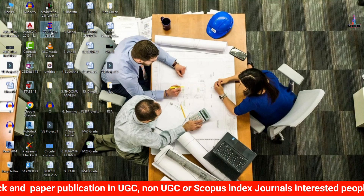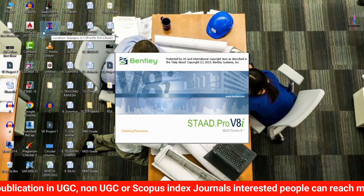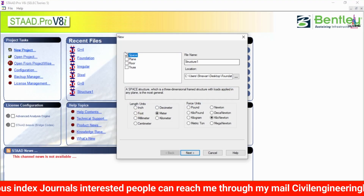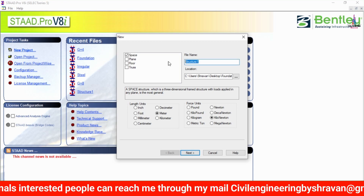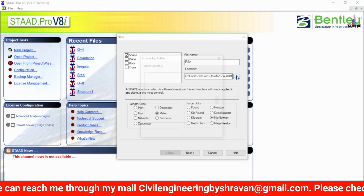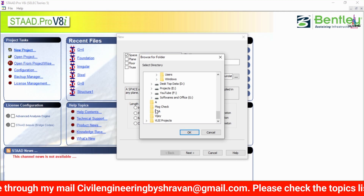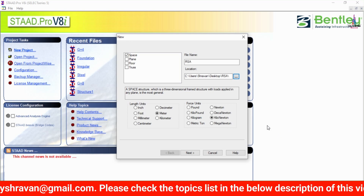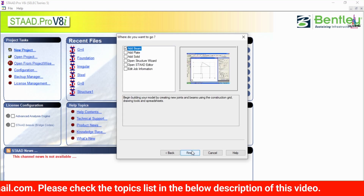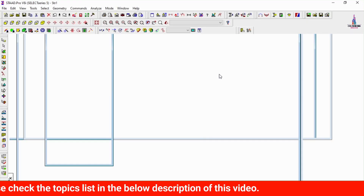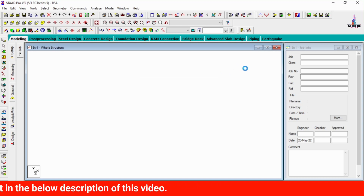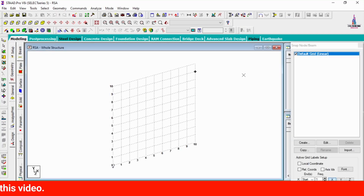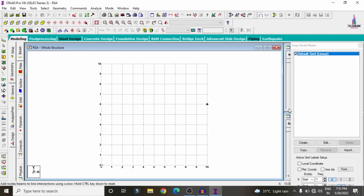I am selecting STAAD Pro V8i software. Click on the New Project option, select the spacing option, and give the structure name — I am taking 'RSA'. Select the folder on the desktop, click OK. Length units will be in meters and force units in kilonewtons. Click Next, Add Beam, Next. The model opens with 10 grid lines in both horizontal and vertical directions.